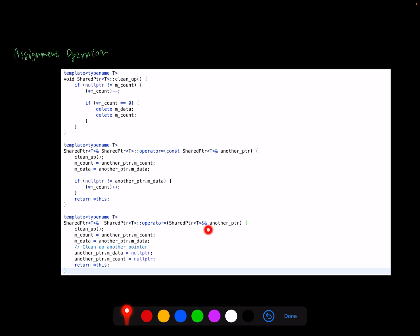For the move assignment, it has the same behavior as move constructor and copy assignment. We will clean up first, then we copy the data from another pointer. We need to reinitialize another pointer as a null pointer.